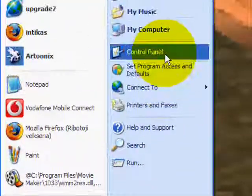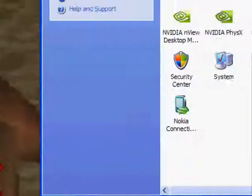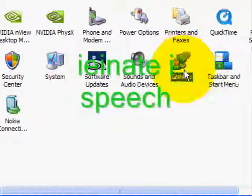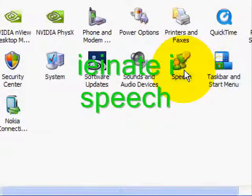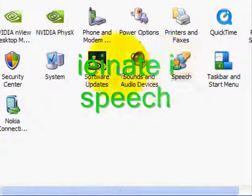Plug it, play it, burn it, rip it, drag it, drop it, zip, unzip it, lock it, fill it, call it, find it, view it.